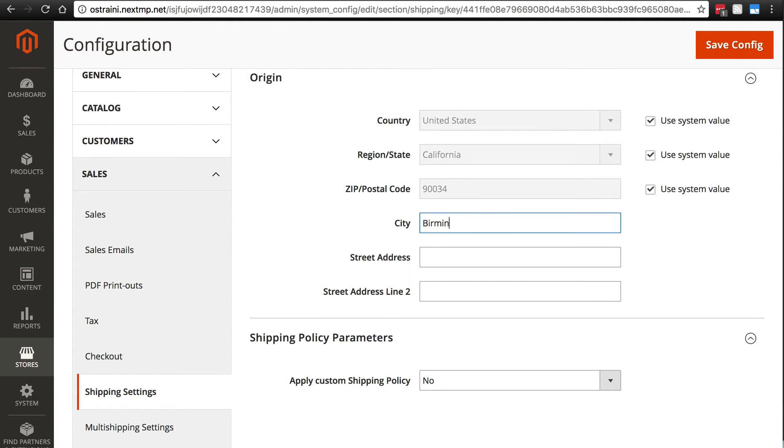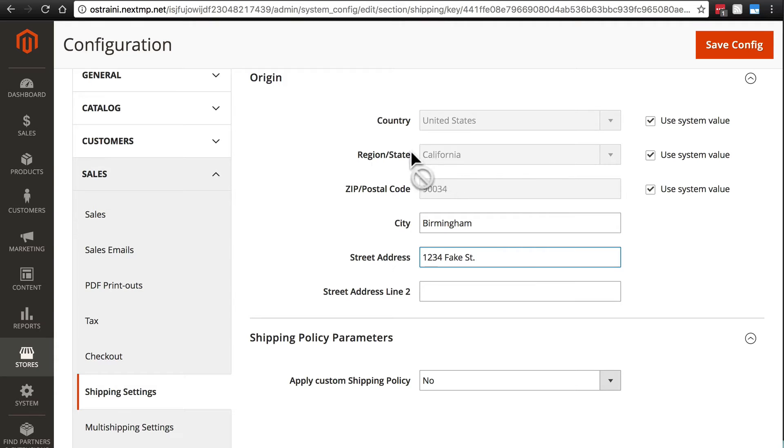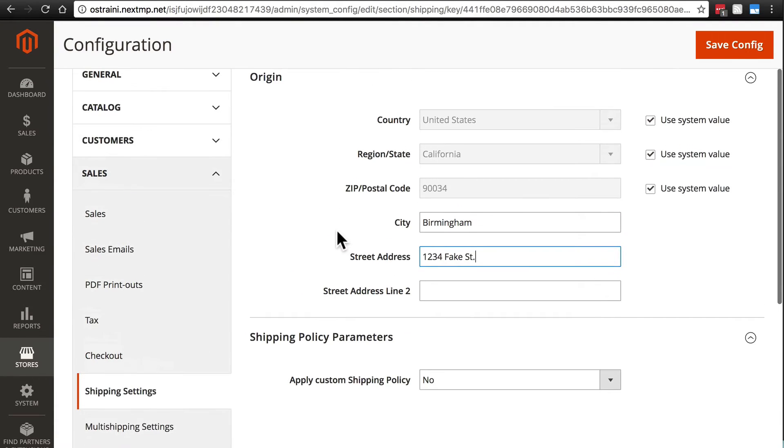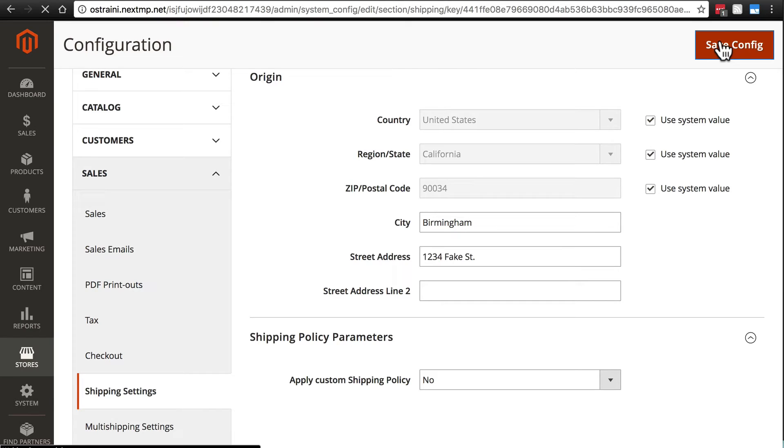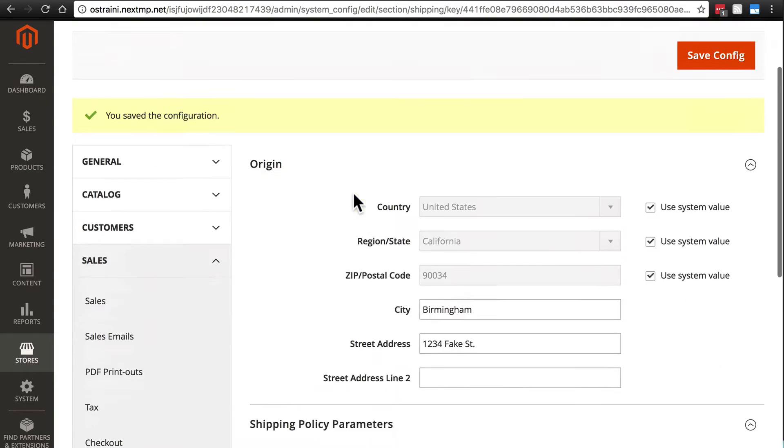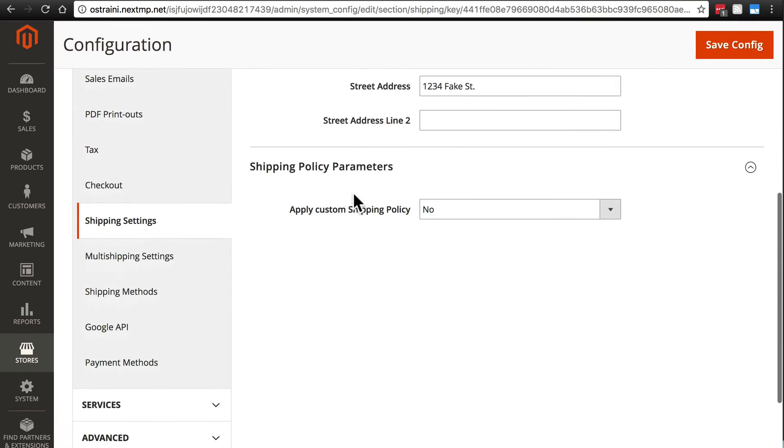So I'm just going to fill in some information here. And apparently I'm going to be shipping from Birmingham, California. Not that that's a real place, but it doesn't really matter for our purposes at this point. As always, you'll save your configuration. And we're going to need to flush our cache later.